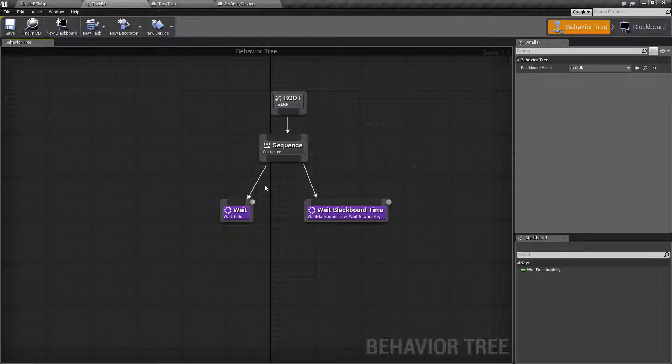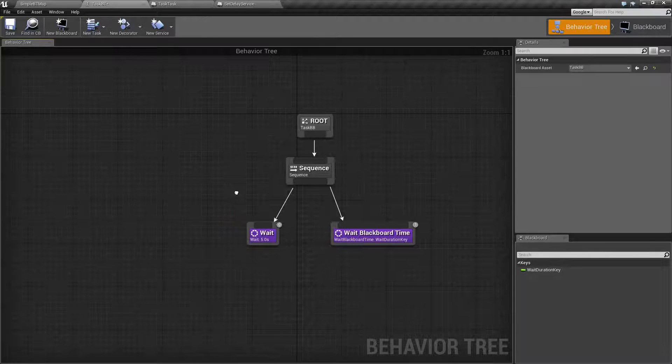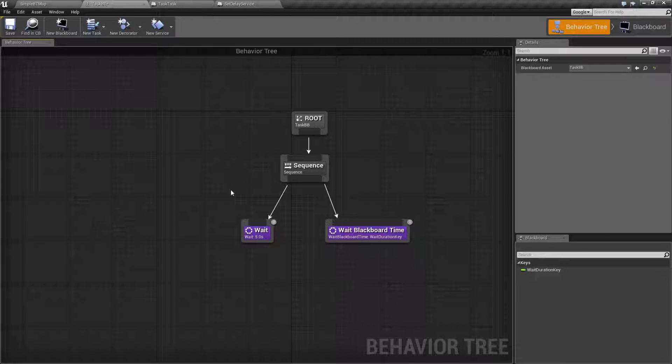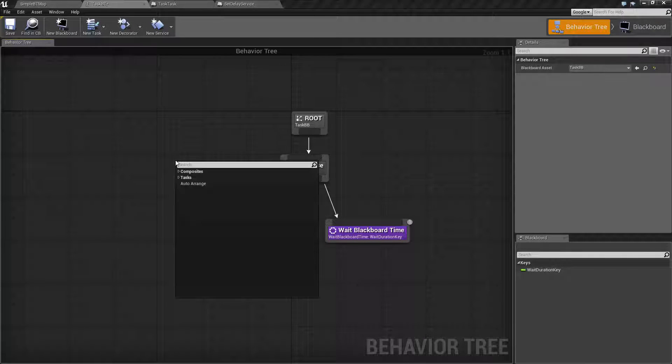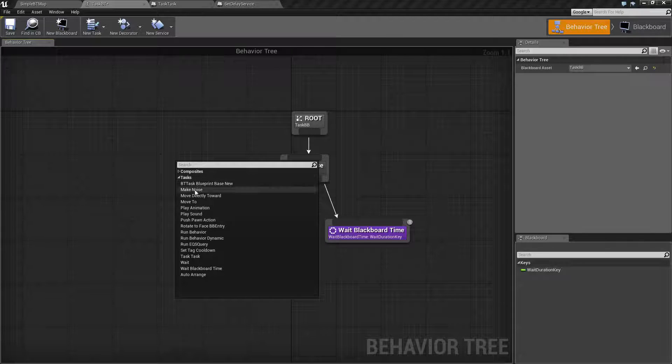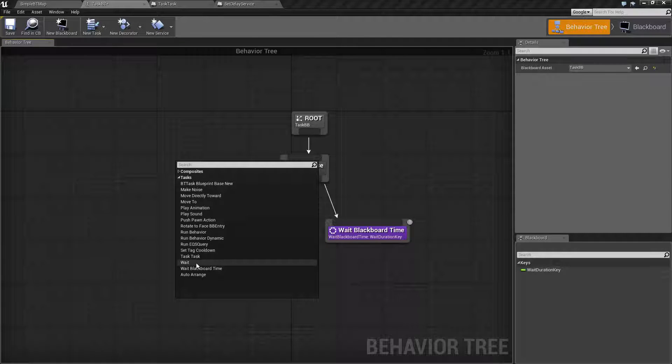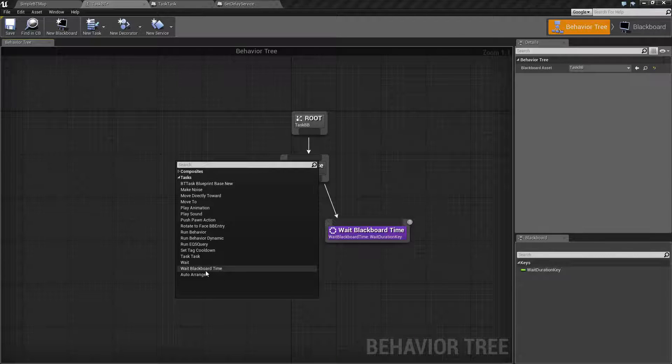Let me go ahead and we'll run through this quick little example. As these are tasks, you can right-click, go to Tasks, and then choose either Wait or Wait Blackboard Time in order to choose the task.